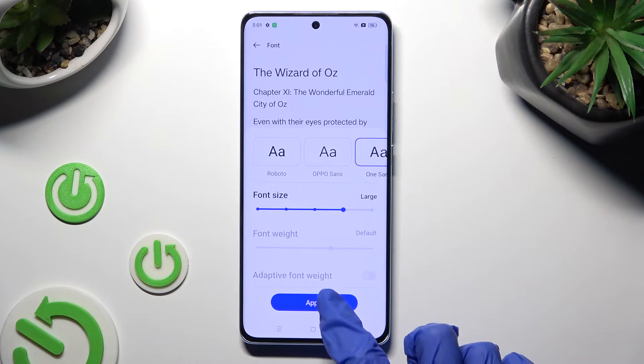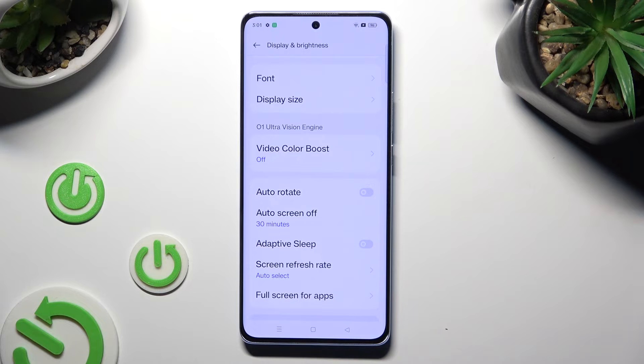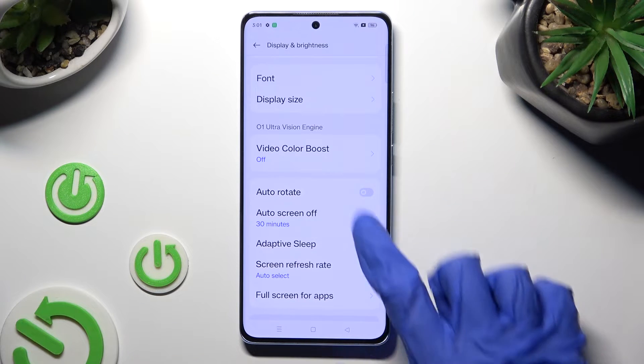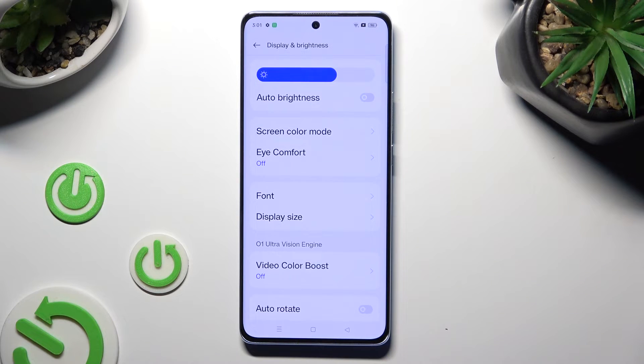So when I do that, as you can see, the style of my text has changed.